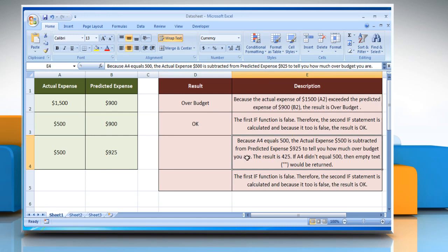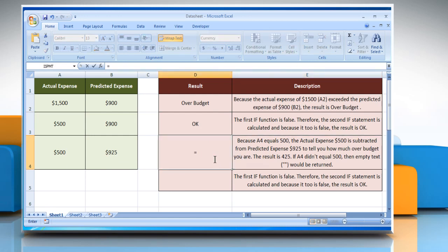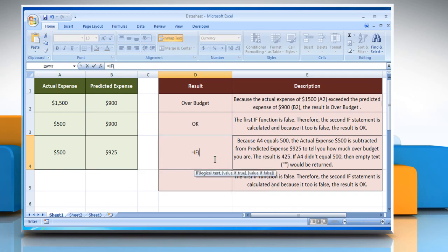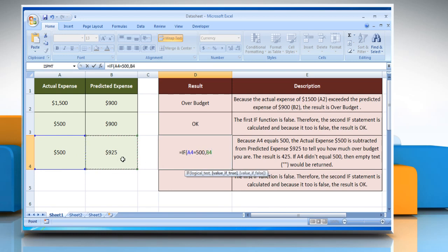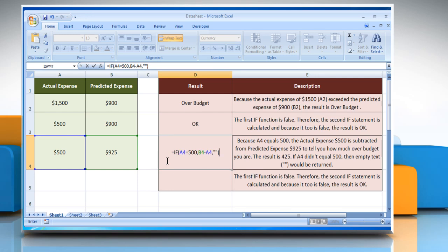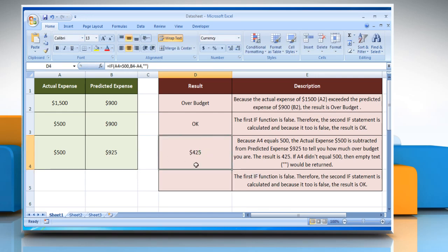In the third example, select the cell where you want to get the function's result. Type: equals IF, open parentheses, select cell A4 equals 500, comma, select cell B4 minus select cell A4, comma, open quotes, close quotes, close parentheses, and then press the Enter key. It will show the result according to its description.